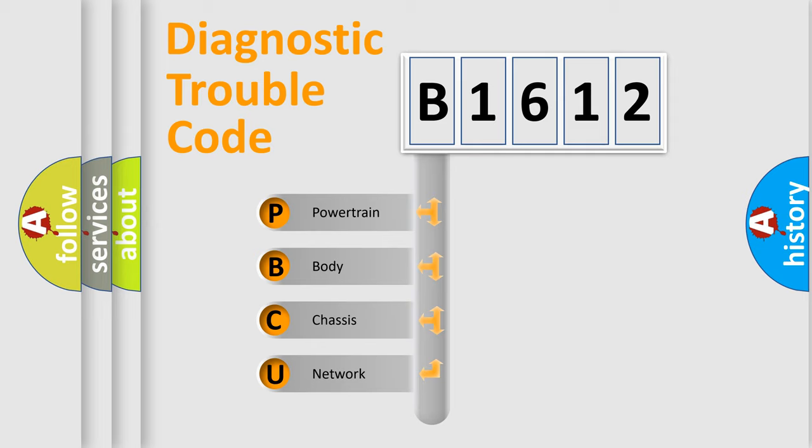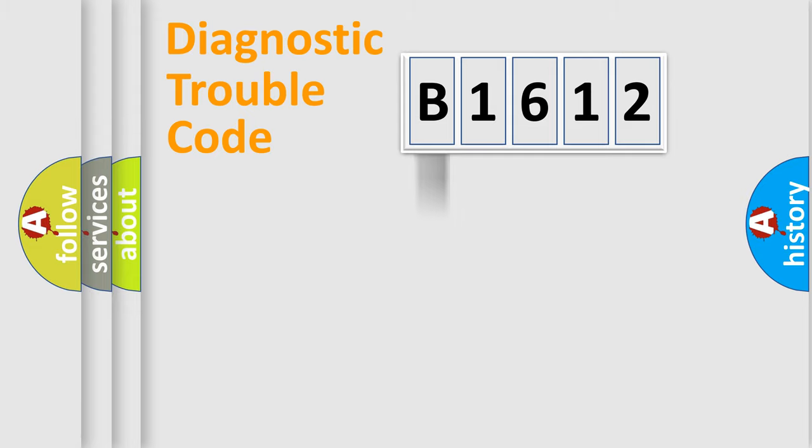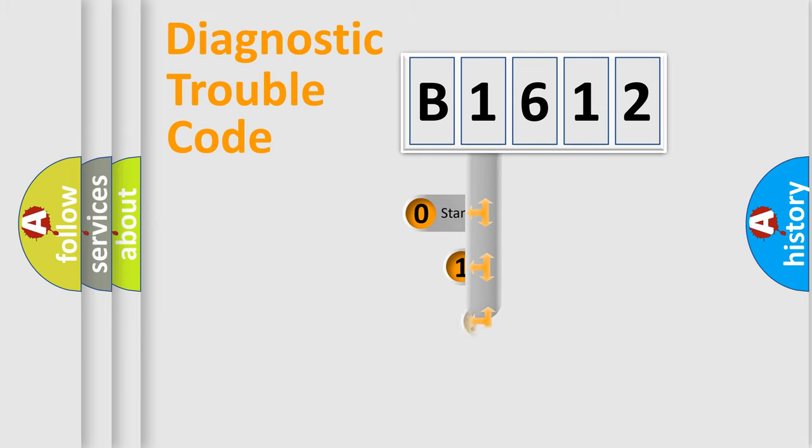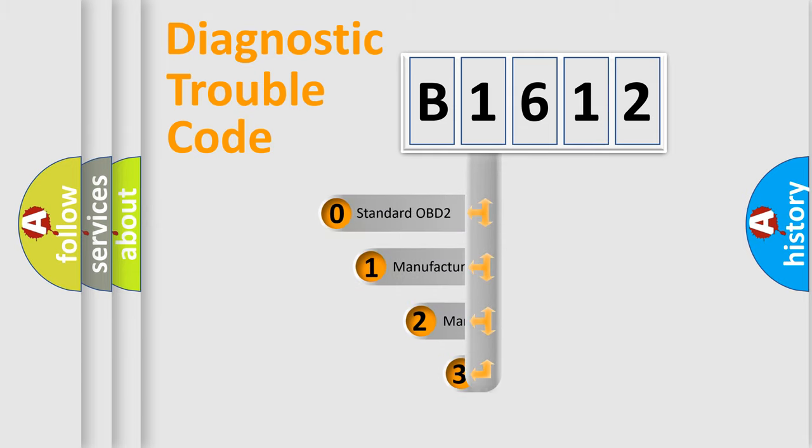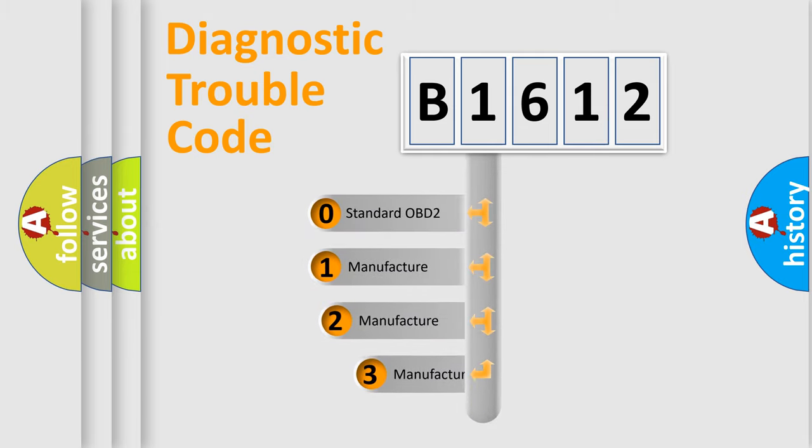We divide the electric system of automobile into four basic units: Powertrain, Body, Chassis, and Network. This distribution is defined in the first character code.